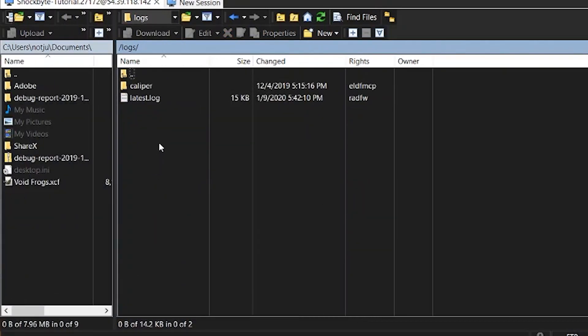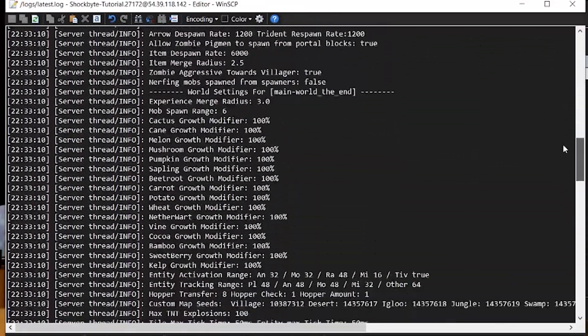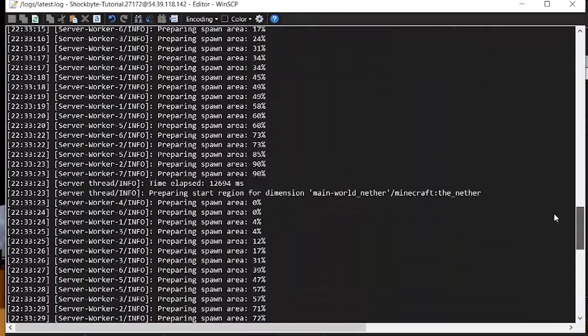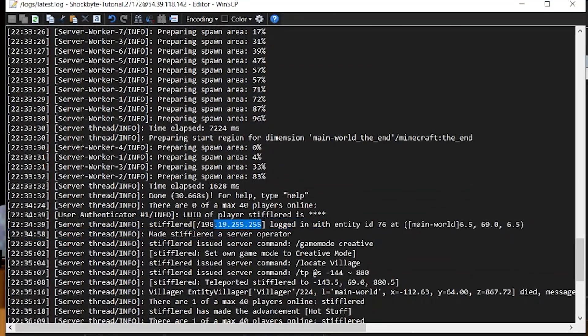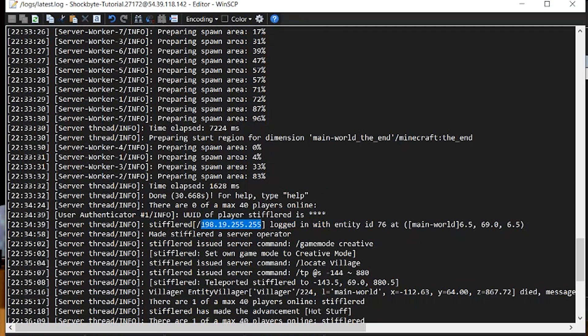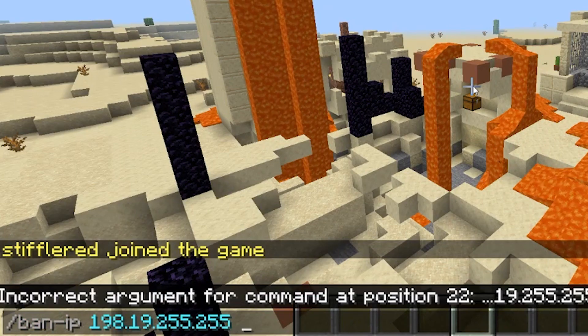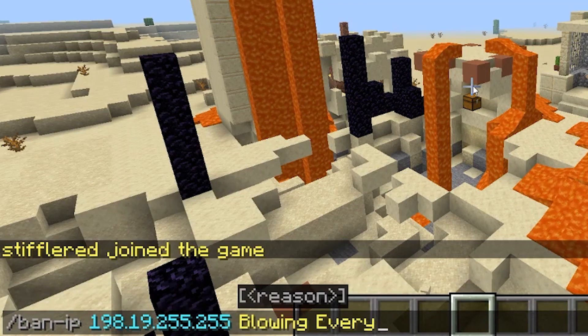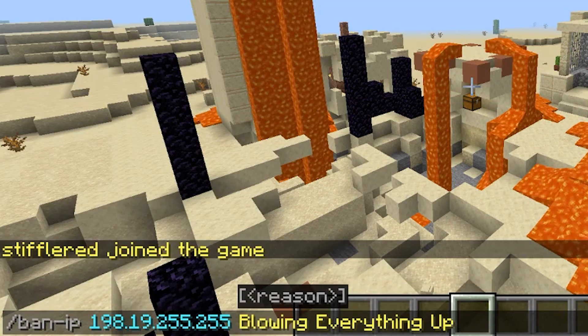If the player is offline, you can look in your log file for the player's IP address, and then use the command forward slash ban dash IP, type their IP address, and then a reason for the ban to do the same thing.